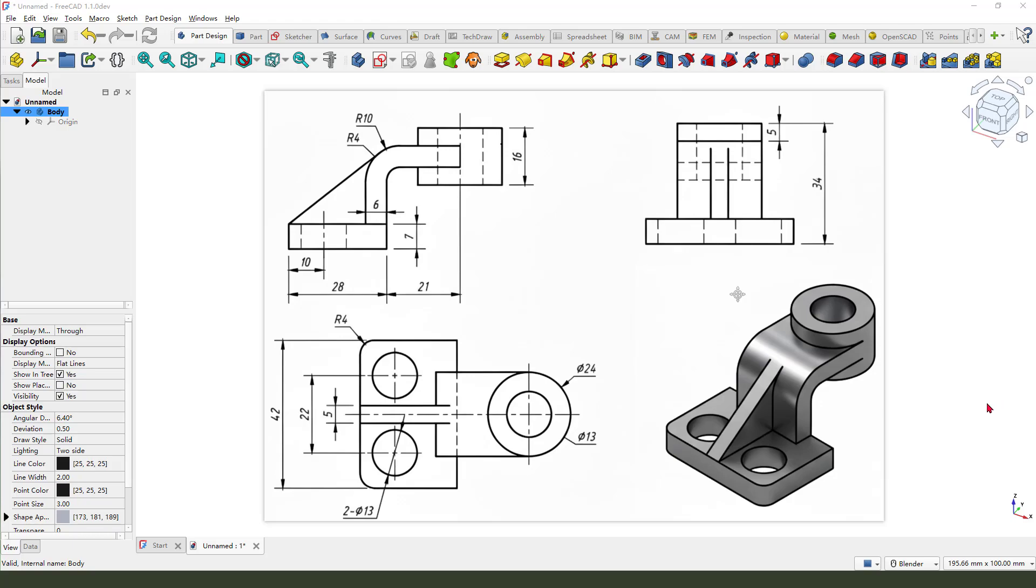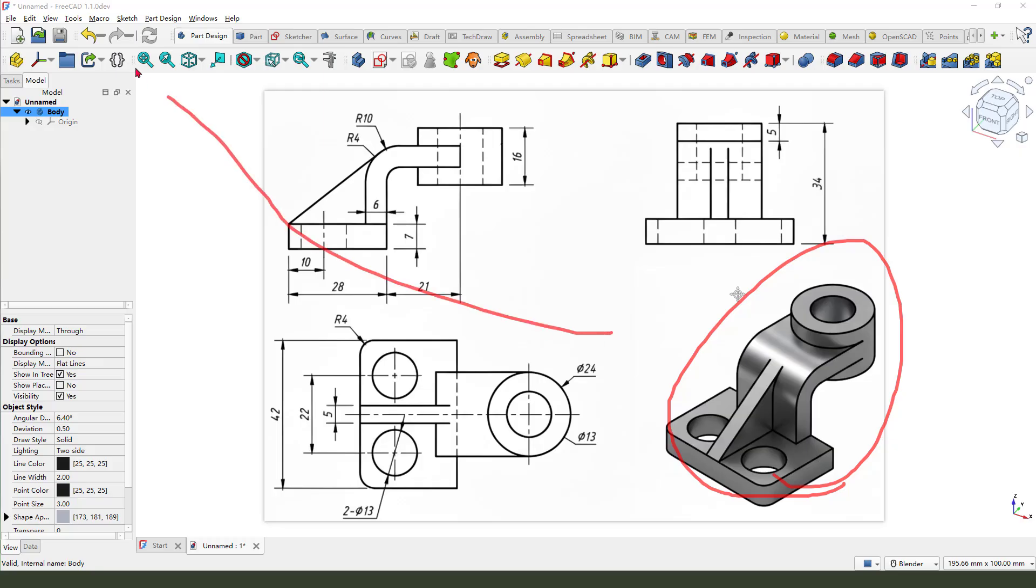Hi guys, welcome to my channel. Today we create this model in FreeCAD 1.1. Okay, let's start.